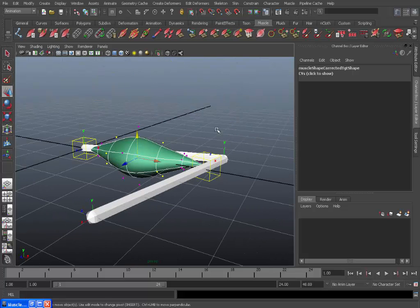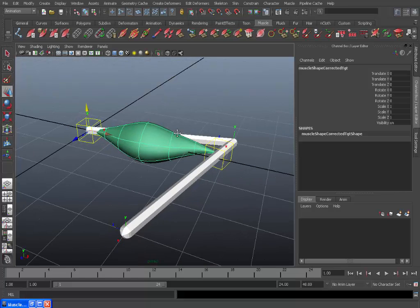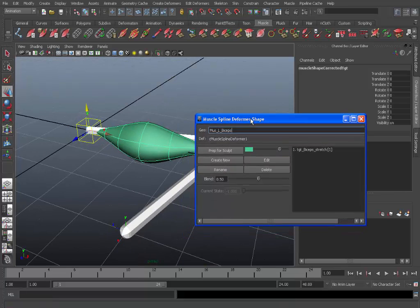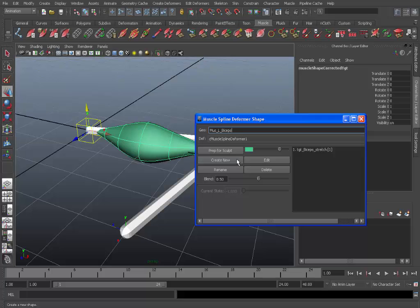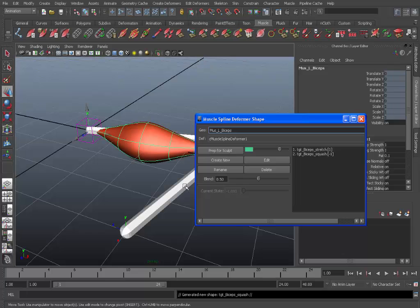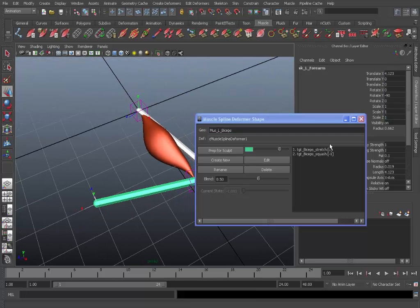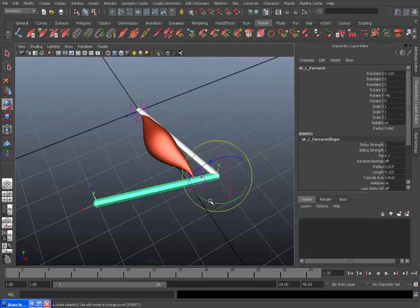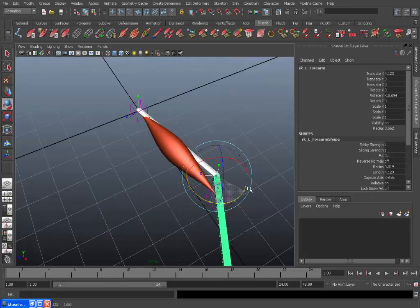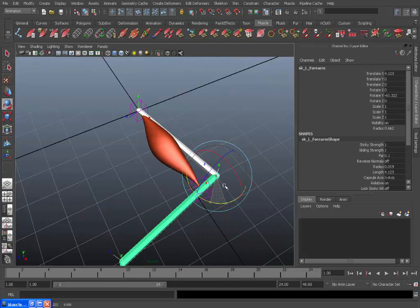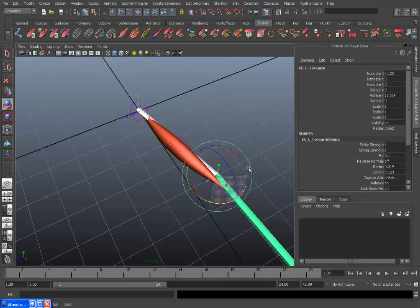Okay, so once that's done. Again you can go back out of component mode by hitting F8. Then you can go back to the muscle menu. Create new again. Target underscore biceps underscore squash. Hit okay. And now when we rotate this, you can see it. It's much more realistic looking.